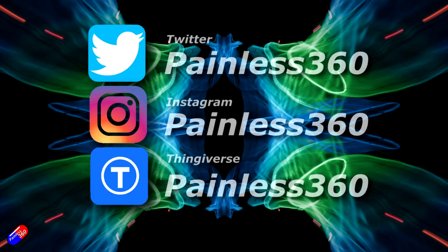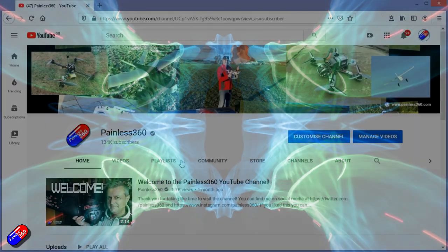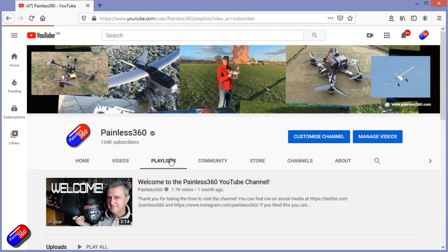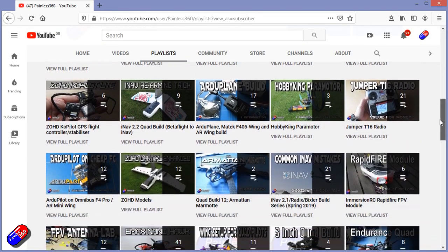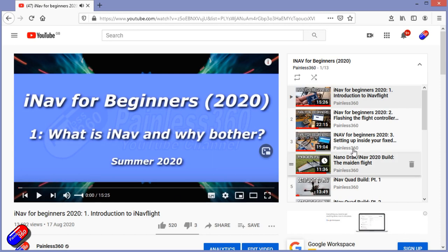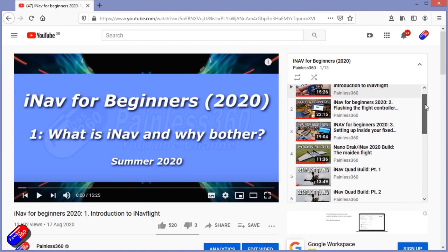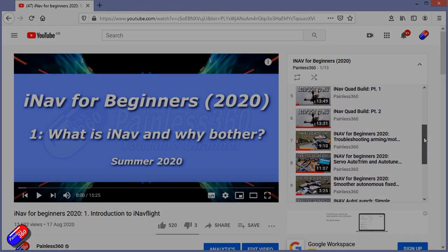I'm about to fire up my PC, download the gold released version of 6.0 Configurator, and start pulling all those Walksnail fixed wings out and doing updates. Thank you for spending your time watching this video. You can find me in all the usual places on social media. Check out the playlists — all of my videos are organized into easy-to-follow playlists that will take you from the basics right the way through to some pretty advanced stuff.